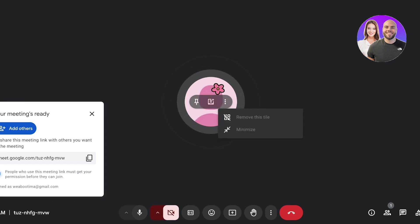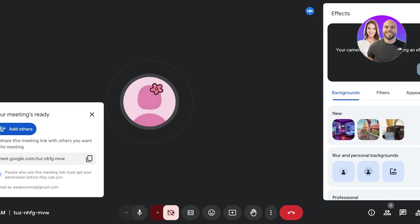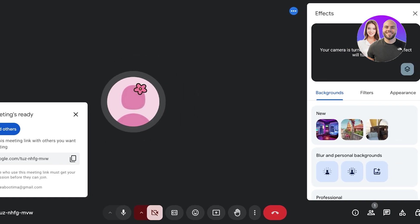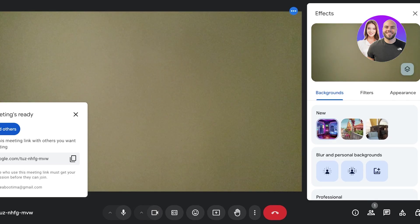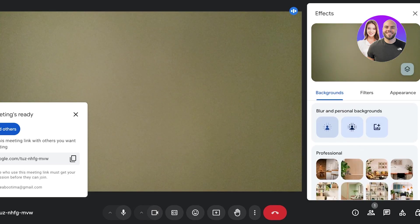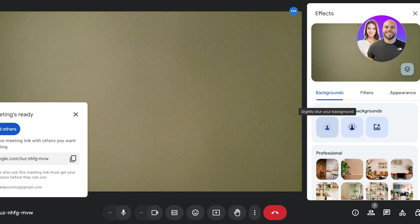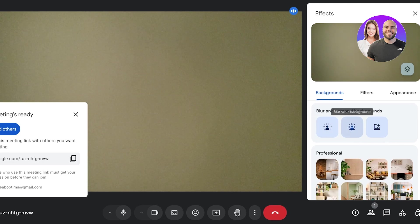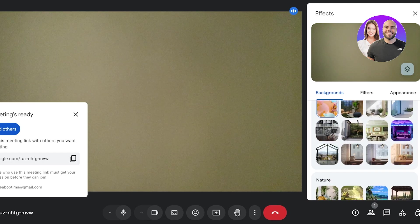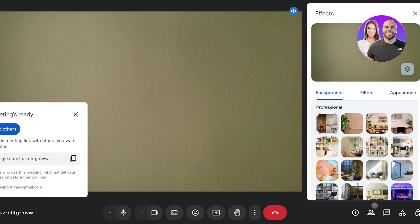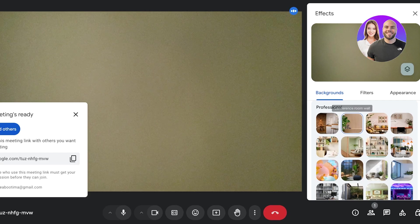Now I'm going to turn this off, but you guys can also see that you have the option to remove tiles and minimize. And you also have the option to turn on effects. So I'm going to turn on my camera again to show you guys that you can actually turn on effects including things like different backgrounds. You can also add blur, so you can slightly blur your background. You can also do a high definition blur as well as your own personal background. Google provides you with a bunch of different schemes of backgrounds such as professional, nature-based, cottage, fantasy, and more.